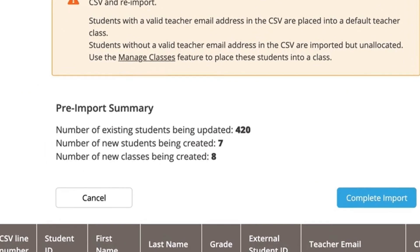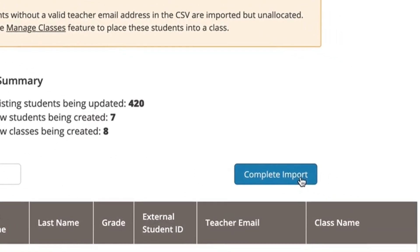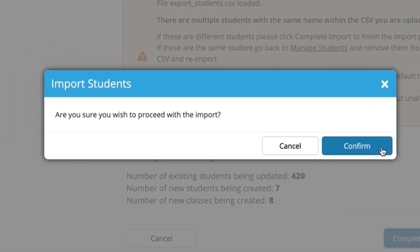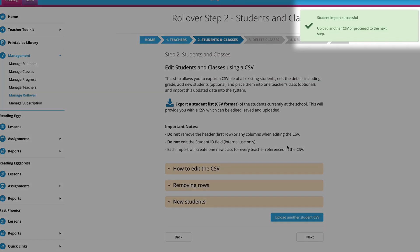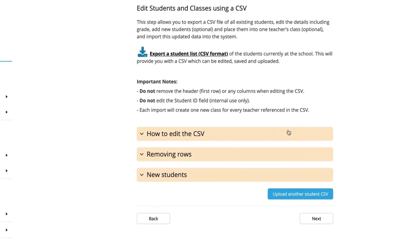Check the pre-import summary, and if it's looking good, simply click Complete Import. If the import was successful, you'll see a pop-up and we can move to the next step by clicking Next.